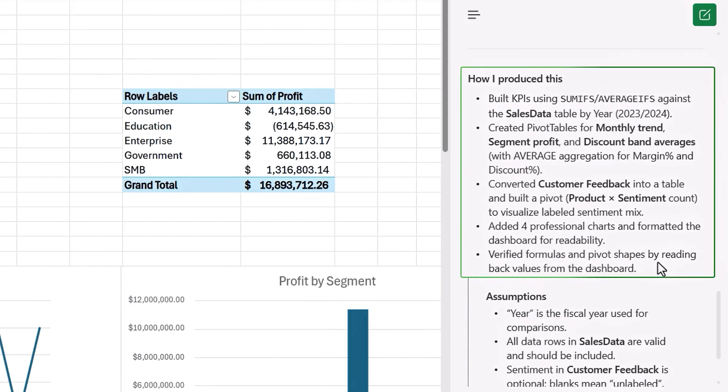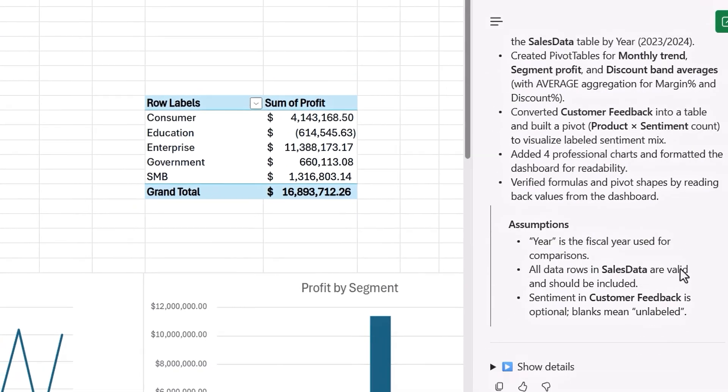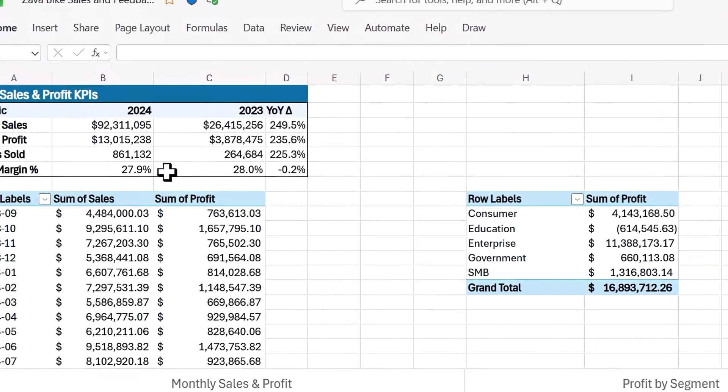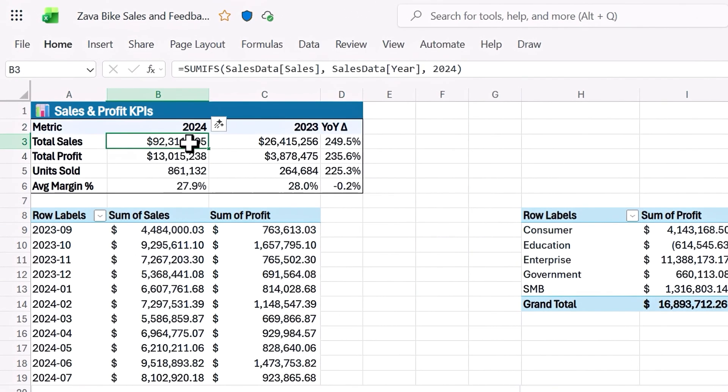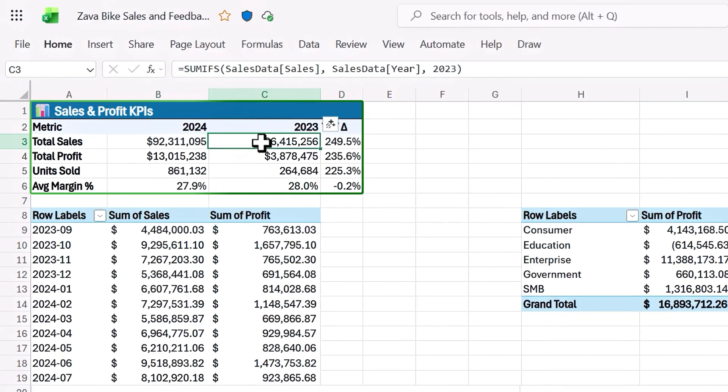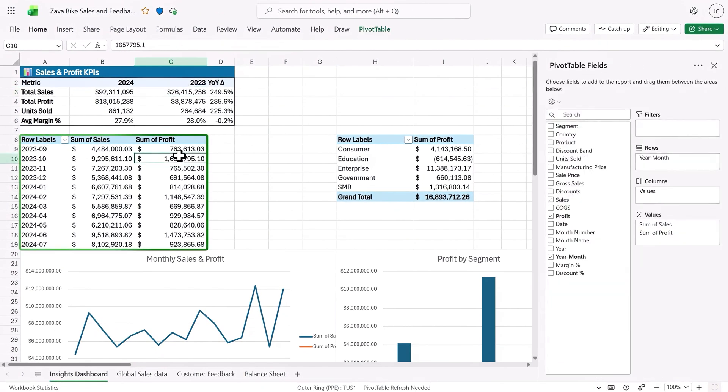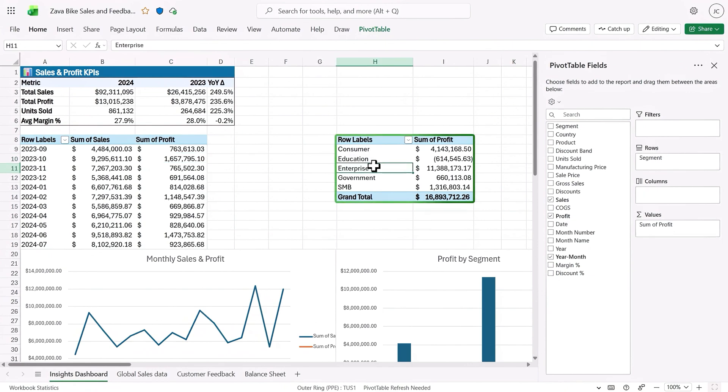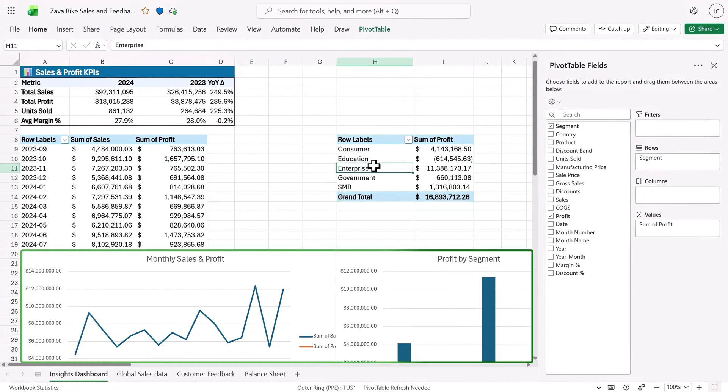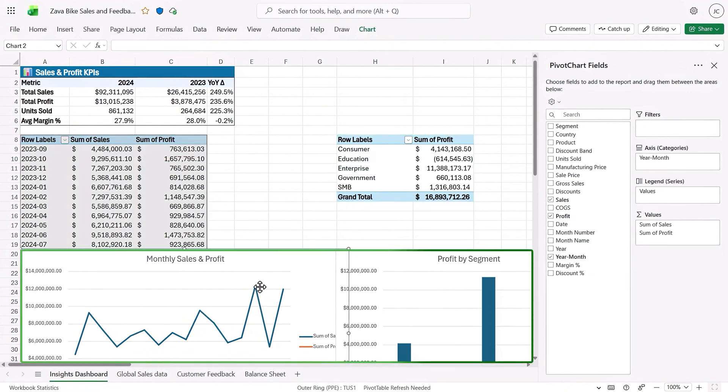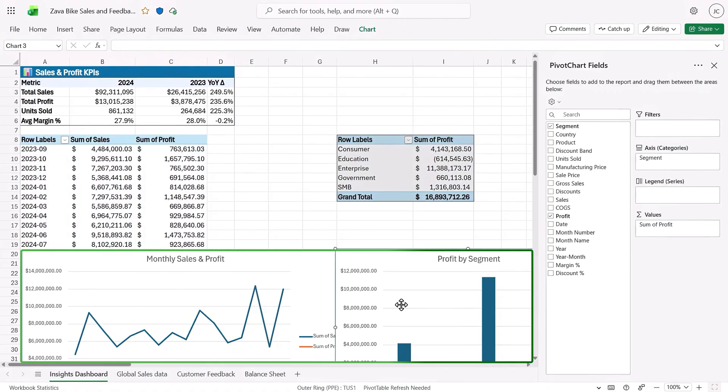Then it explains how it produced everything. And moving over to the dashboard itself, you can see this is all live data with references to the source content. It's created pivot tables that you can edit if you want to, and here's another one. And below that, there are pivot charts showing all of its work, just like I asked for, and it's fully interactive.